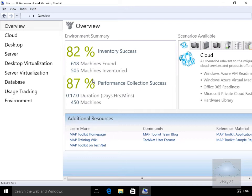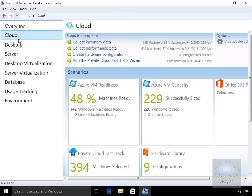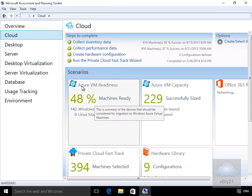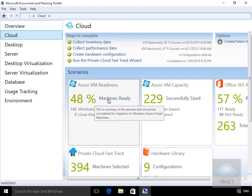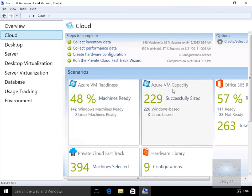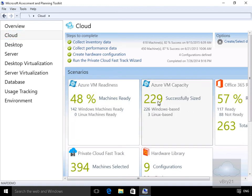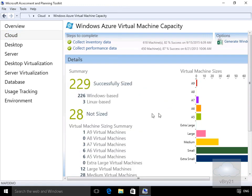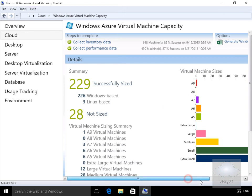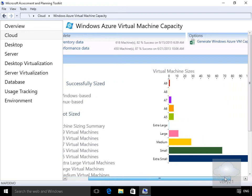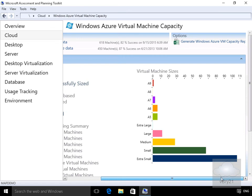First thing we'll do is we'll come to cloud. Within cloud what we can see here is Azure VM readiness, so we've got 48% of the machines are actually ready to go. We can see the Azure VM capacity - we've got 229 successfully sized. If we click into the box, it will bring up some additional information relating to what it is we've actually scanned against.